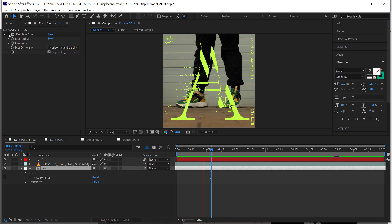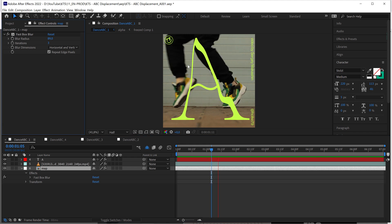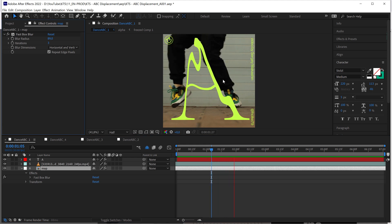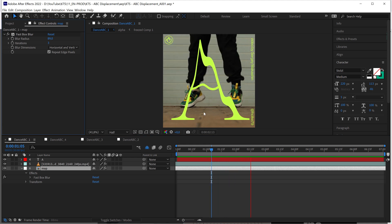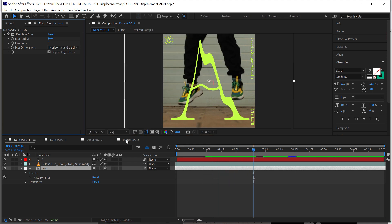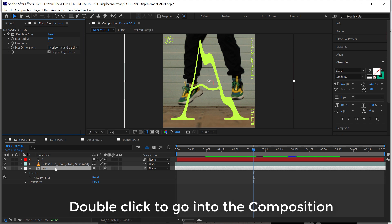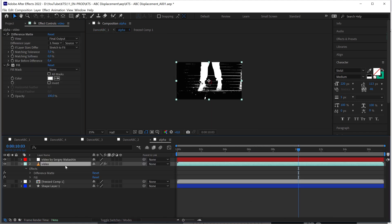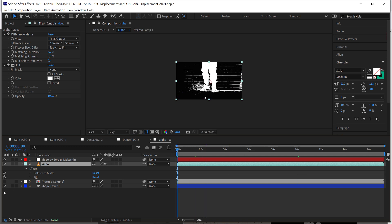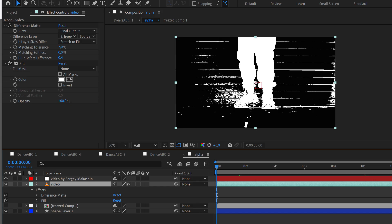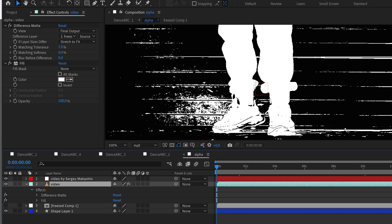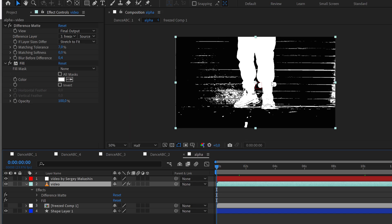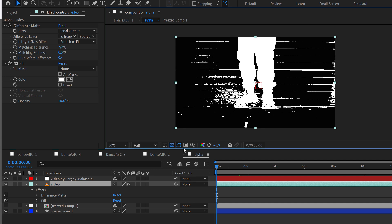Now I'm going to go inside the displacement map, or the layer that's creating this displacement, to show you how I worked here. I wanted to extract as much as possible the dancer or the talent from the background. I didn't succeed completely, but this was good enough for me.